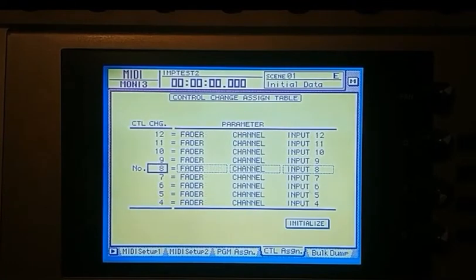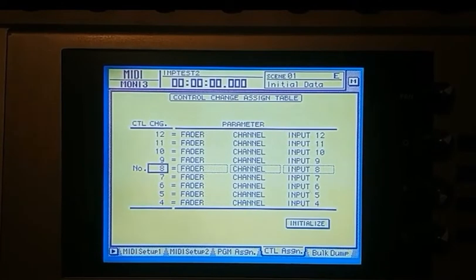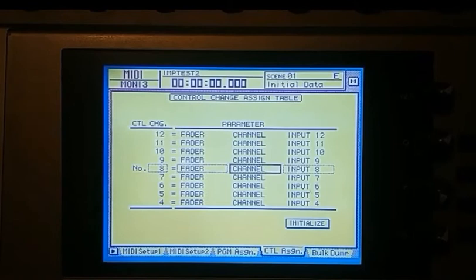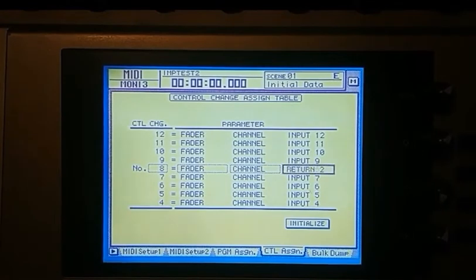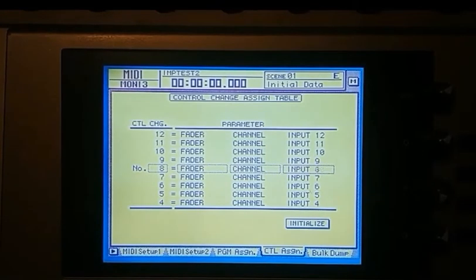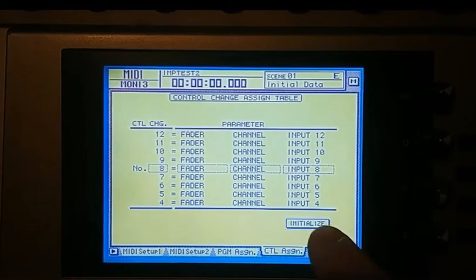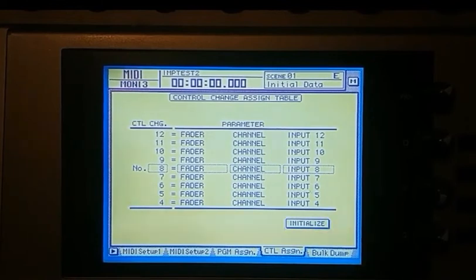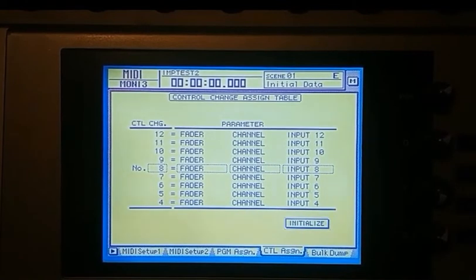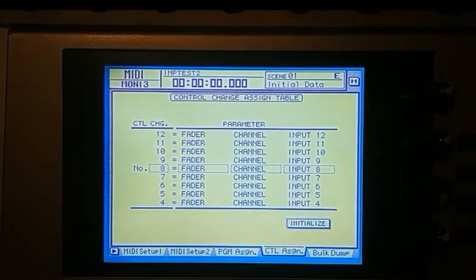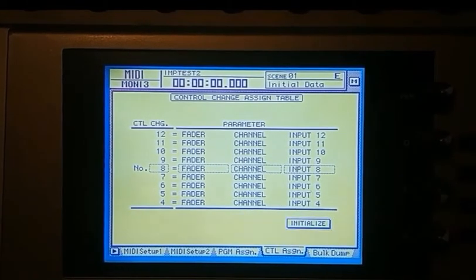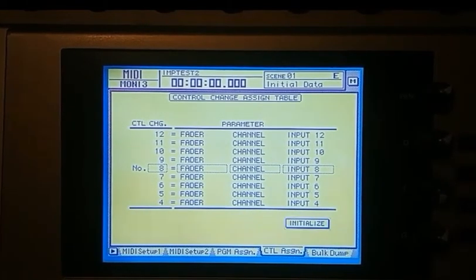Now you can change this. I could go here and change this to basically any of the monitor faders, but in this case I'm going to leave it what it is. Now if you do change these assignments, you can come down to this initialize key and hit that and it'll go back to the default, which is mainly mapped to the input layer.